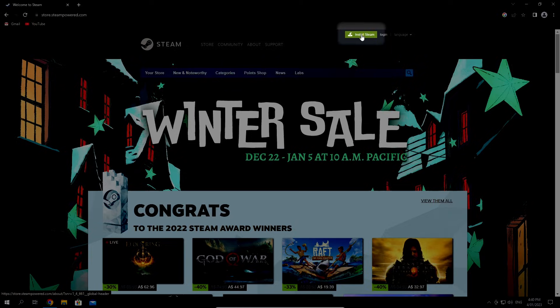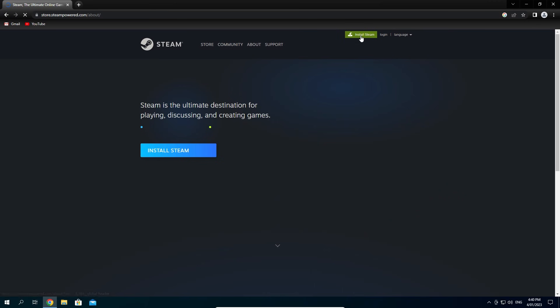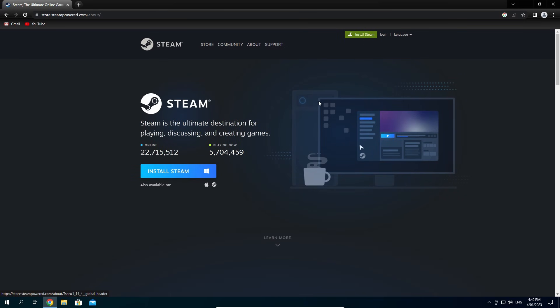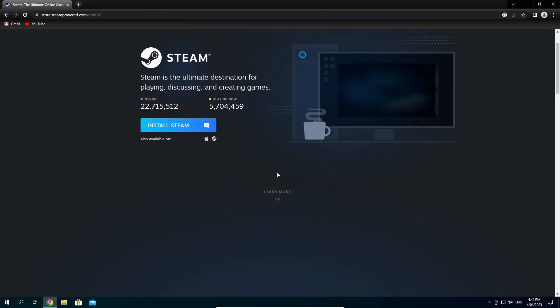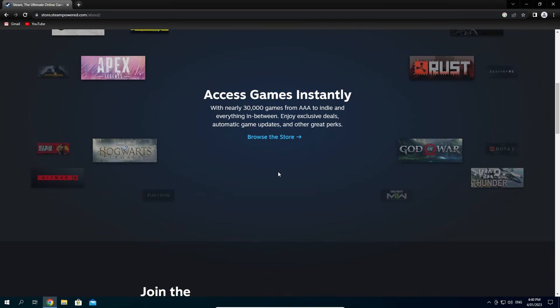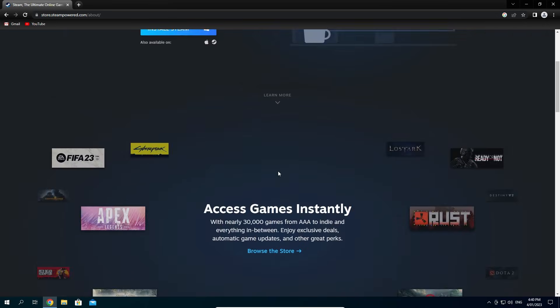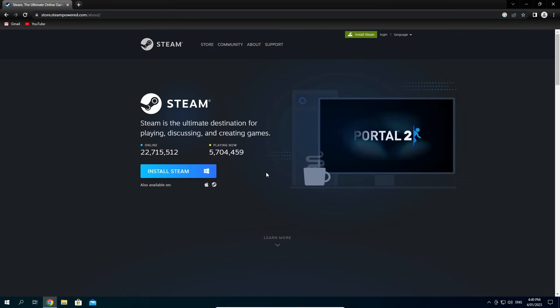In the top right, click on the Install Steam button. You can read all about Steam's main features here but we want to focus on getting Steam. Click the blue Install Steam button to download the installer.